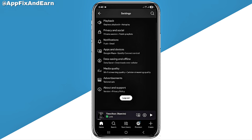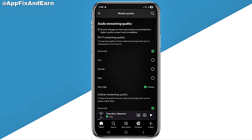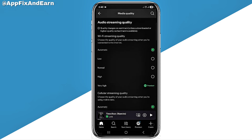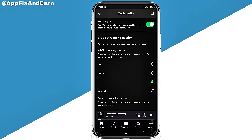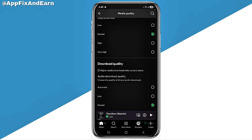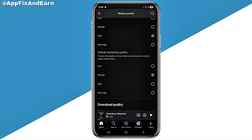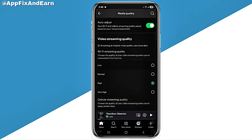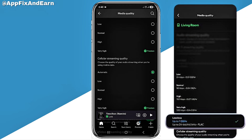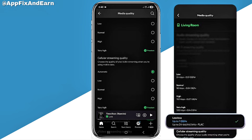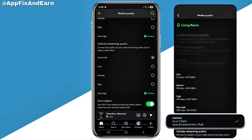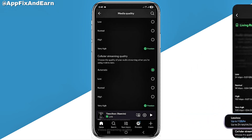Right here in Settings and Privacy, if you click on where it says Media Quality and scroll down, yet you are not seeing the lossless feature — this is what you simply need to do. As you can see, it is not showing on this account.